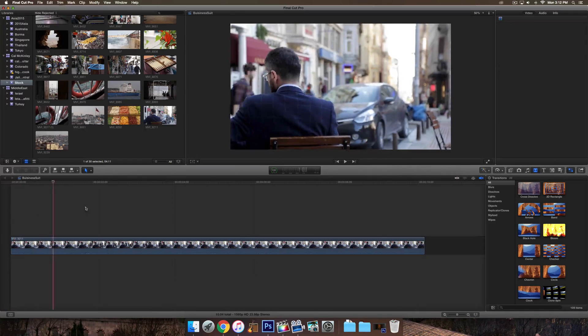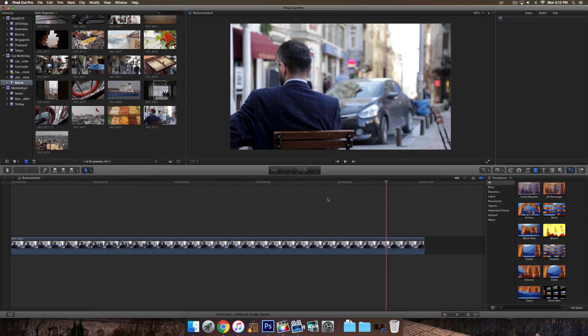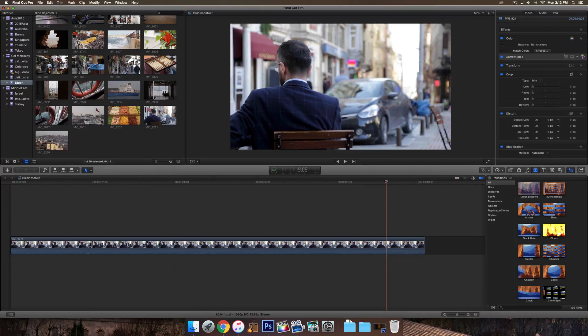So to start off, just drag a clip that you want into the timeline. This will be the base video, or the video that we put the other video into.